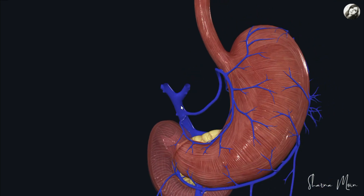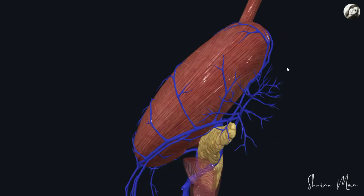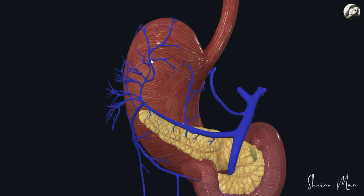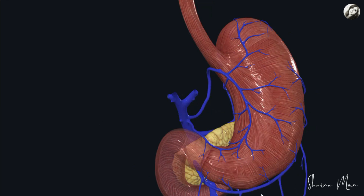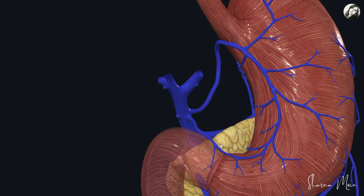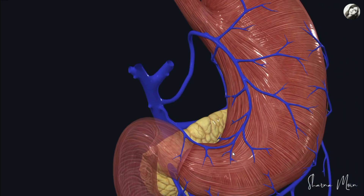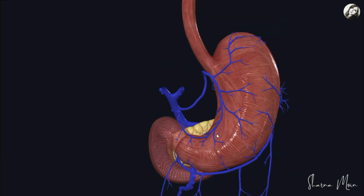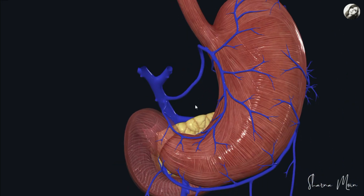In this video we showed you how the left gastric vein and the right gastric vein drain directly into the portal vein. We also showed how the short gastric vein, the left gastroepiploic vein, and the right gastroepiploic vein drain into the portal vein indirectly. The pre-pyloric vein of Mayo drains into the portal vein directly or indirectly.